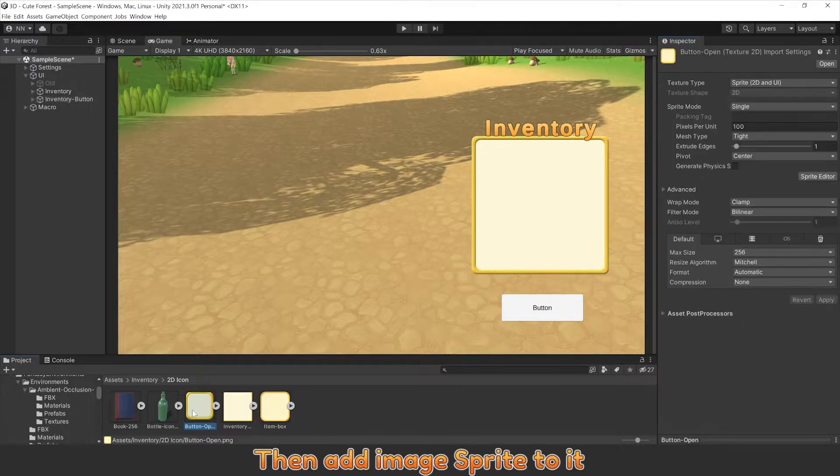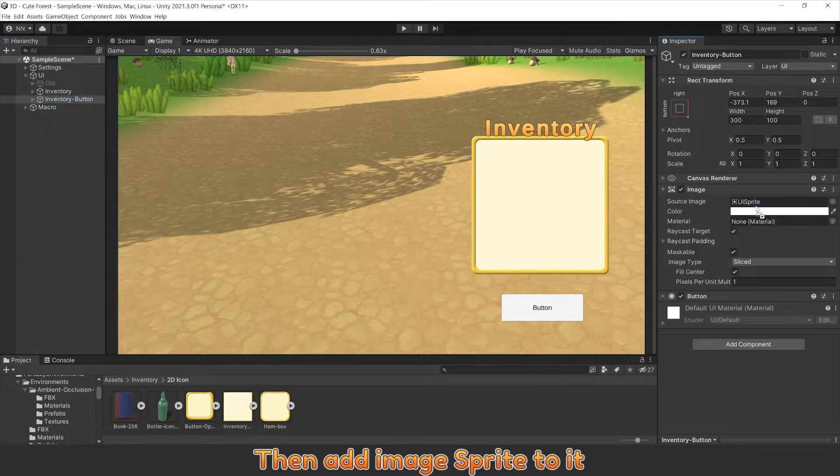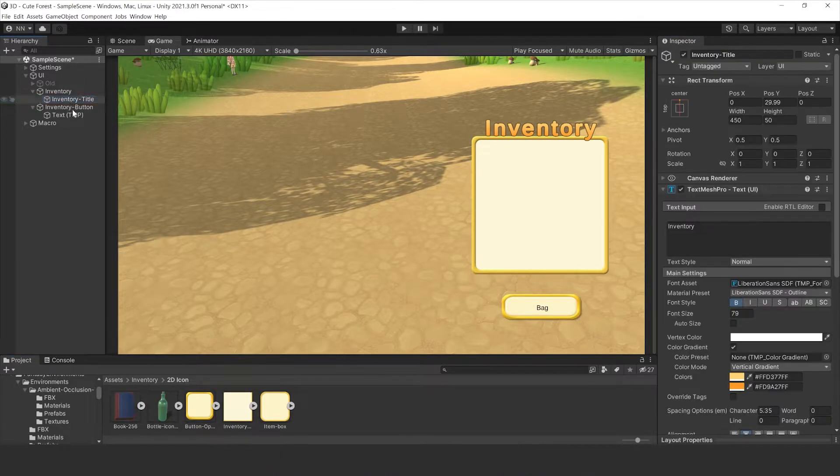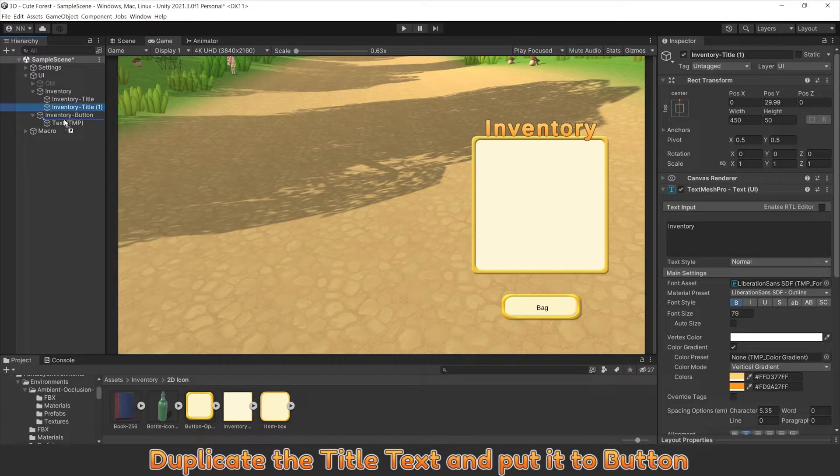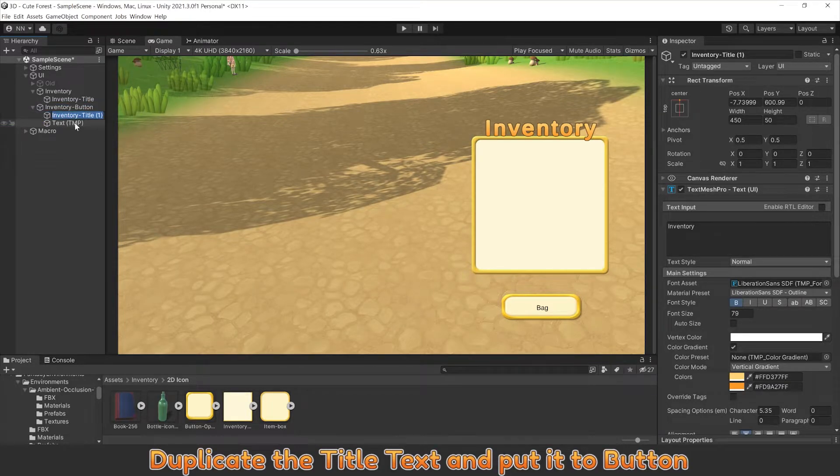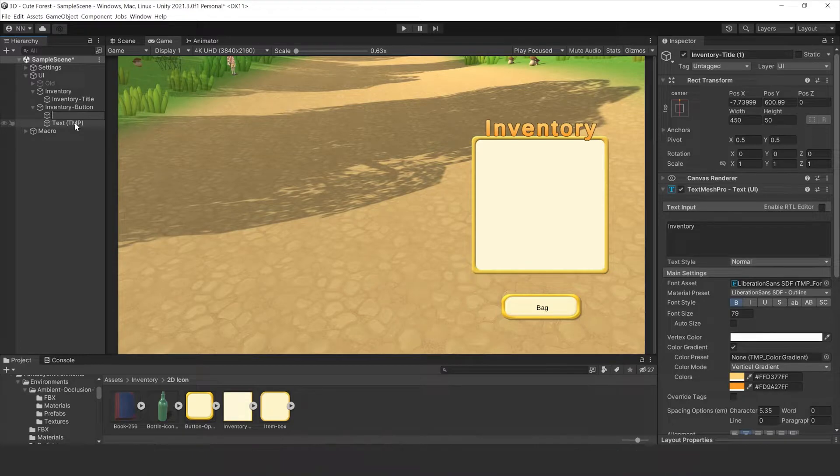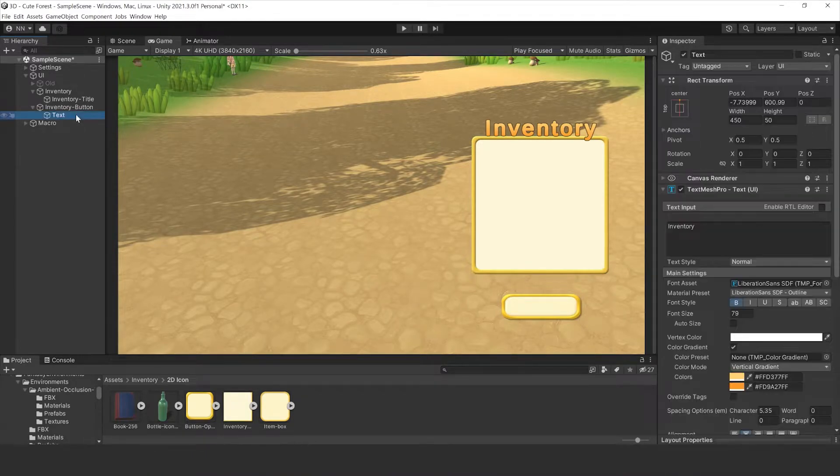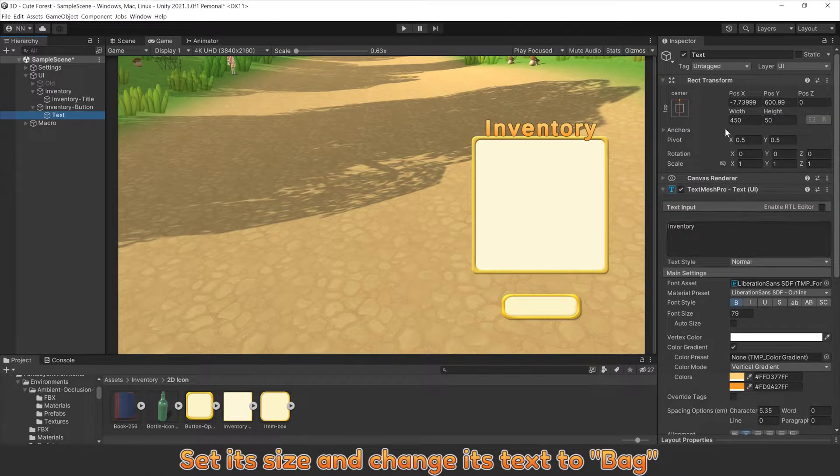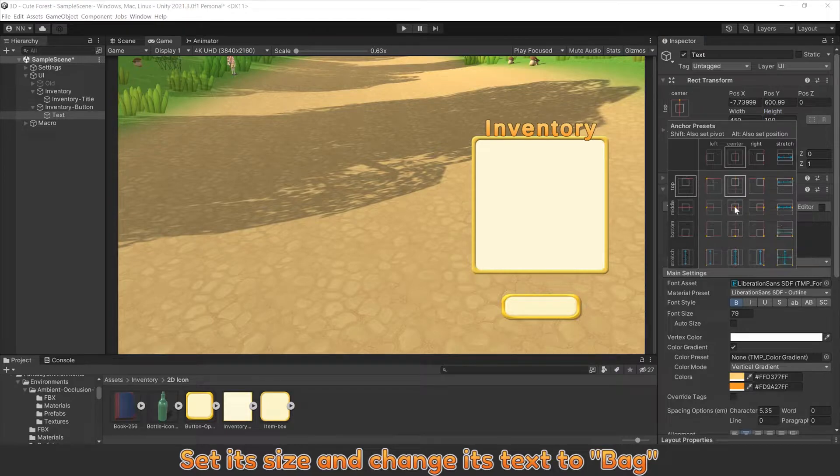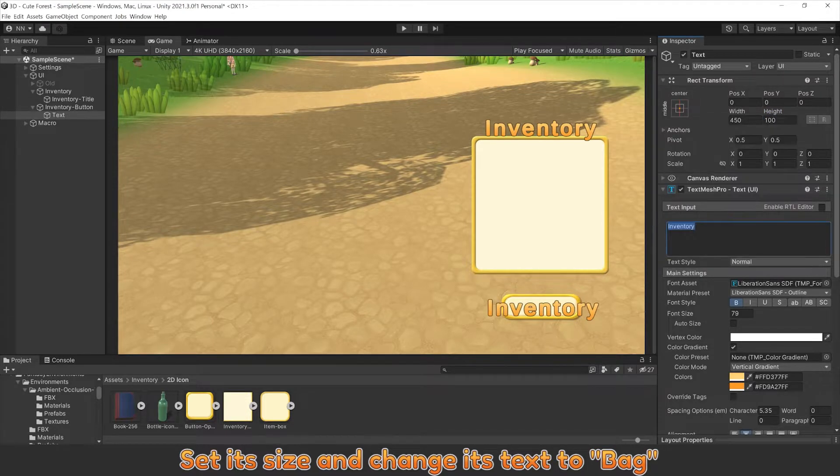Then add an image to it. Duplicate the title text and put it to button. Set its size and change its text to bag.